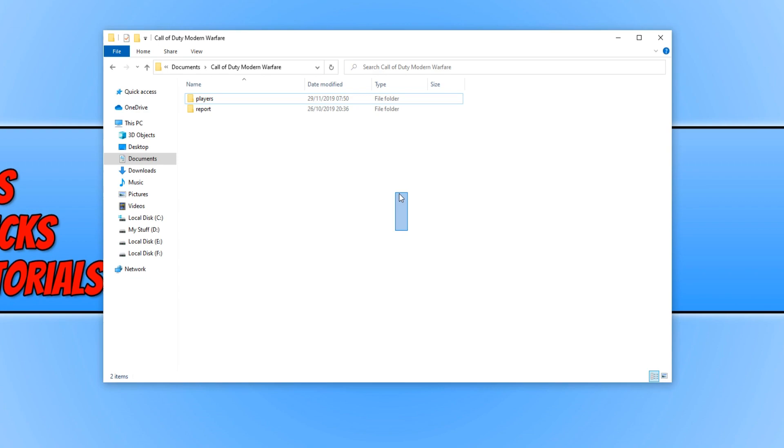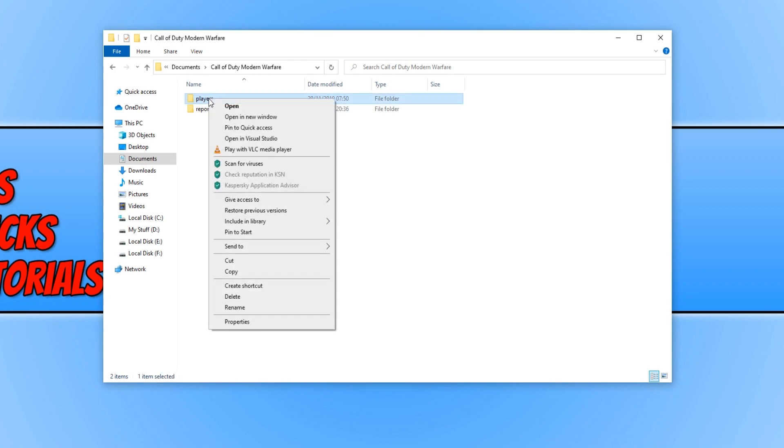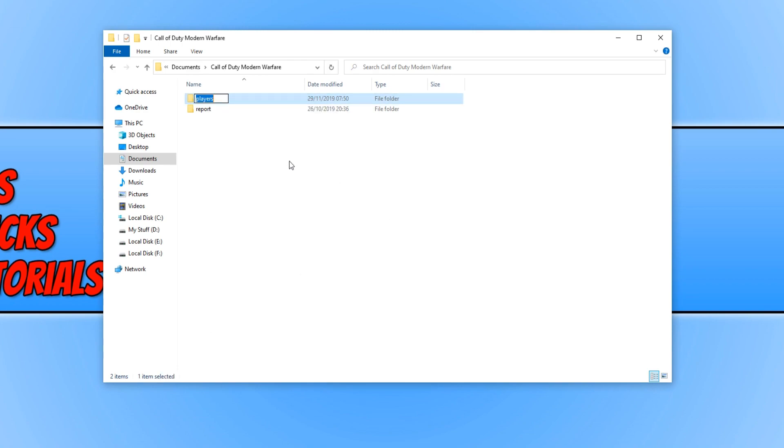Once you're in the Call of Duty Modern Warfare folder, you should now see a folder that says Players. You now need to right click on this folder and go to Rename. We simply need to put AS in front of the folder and press Enter. That is basically our backup of that folder because you do need to delete the folder or simply just make a backup like that.